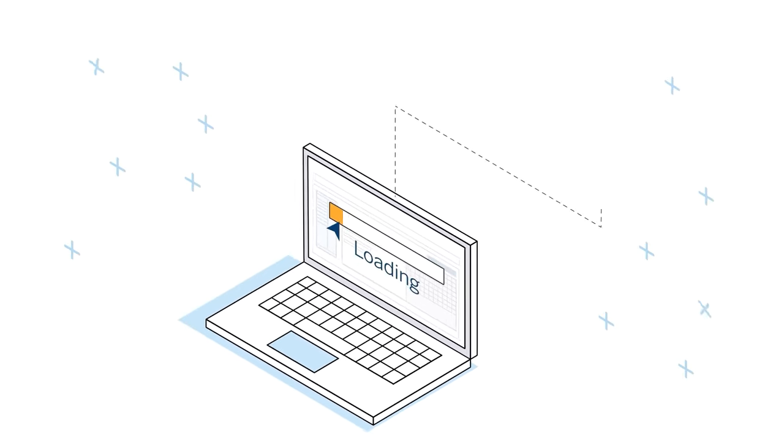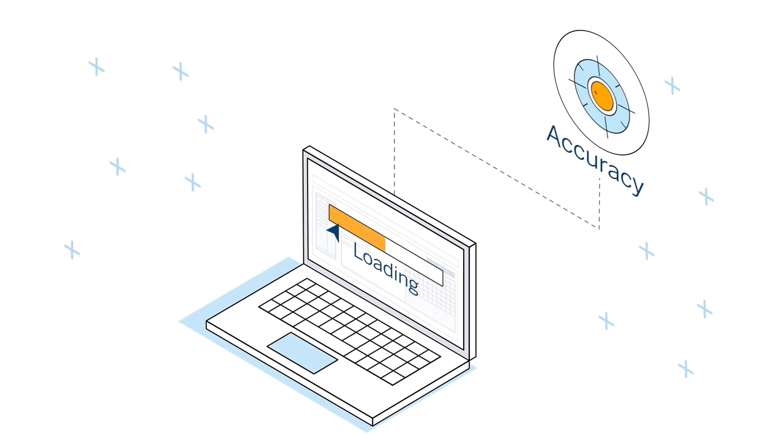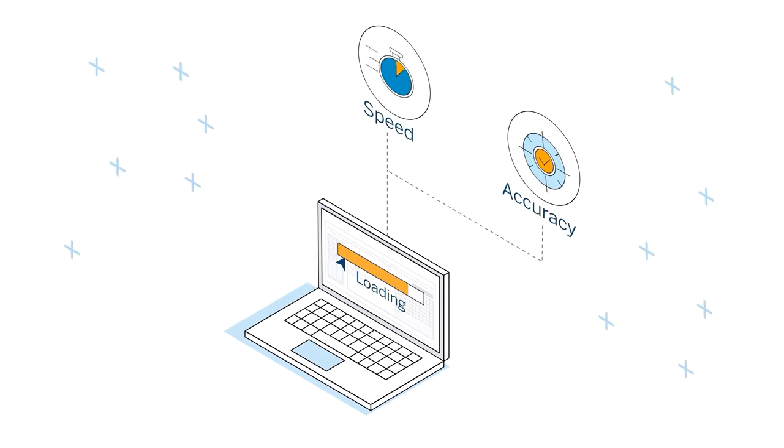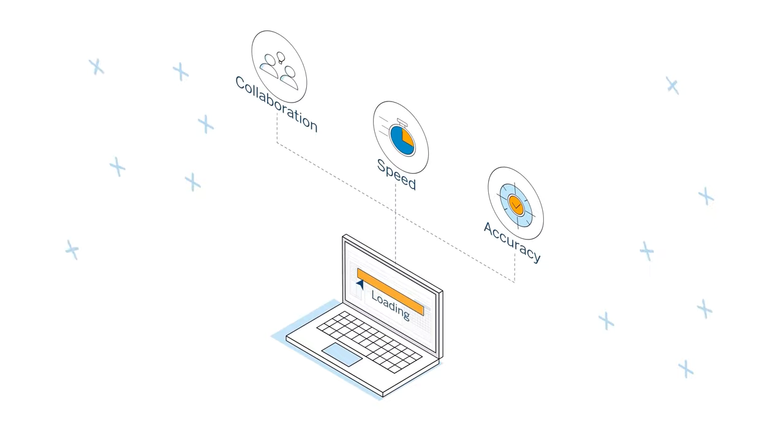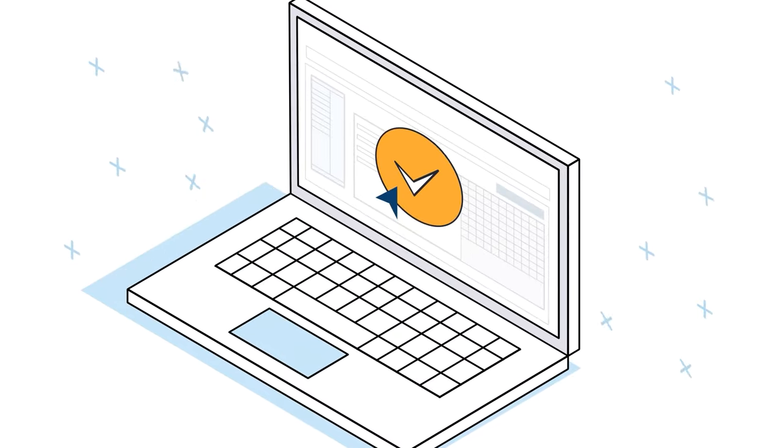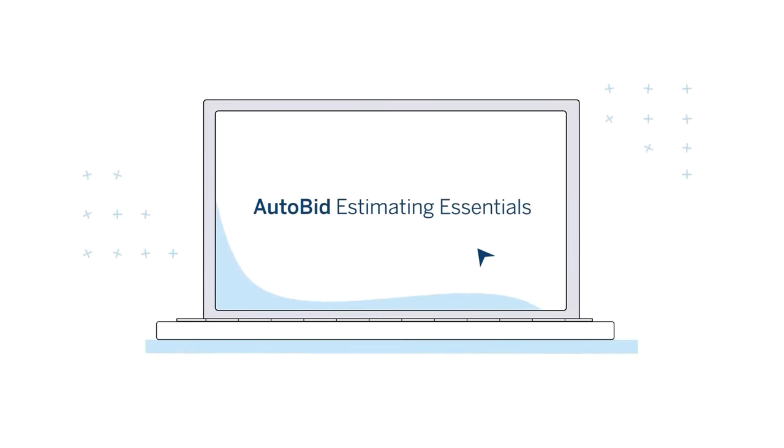With just one subscription, you have the power to create the most accurate mechanical and sheet metal estimates, save time and money with streamlined workflows, and gain a competitive advantage on bid day. It's all possible with AutoBid Estimating Essentials.